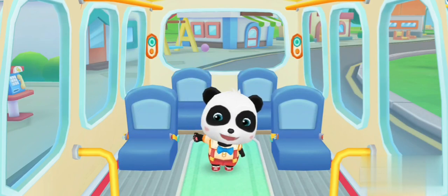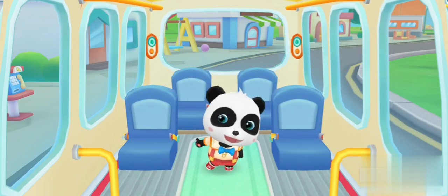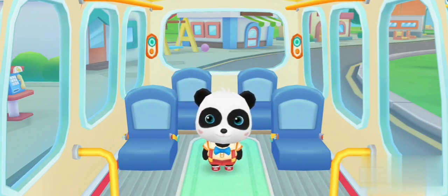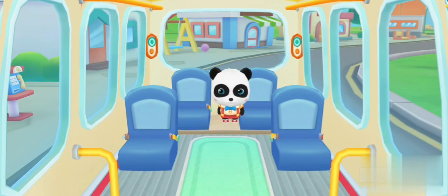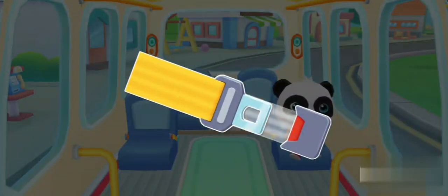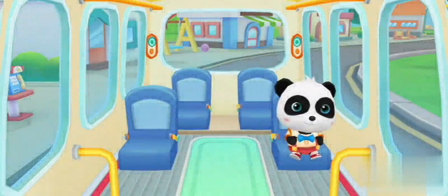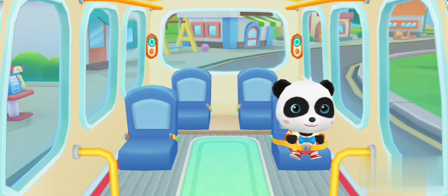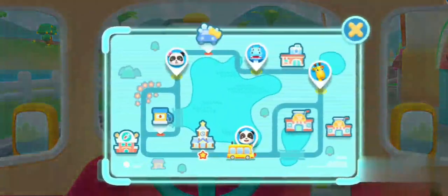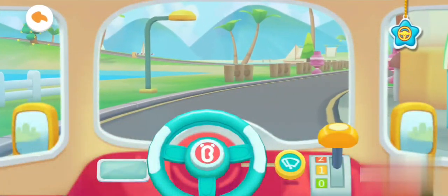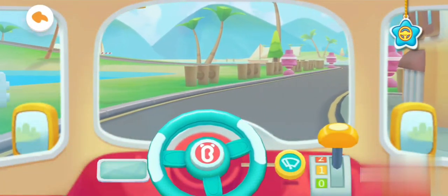Where should I sit? Fasten your seatbelt. Thank you. Hi, Chi Chi. Get on the bus.